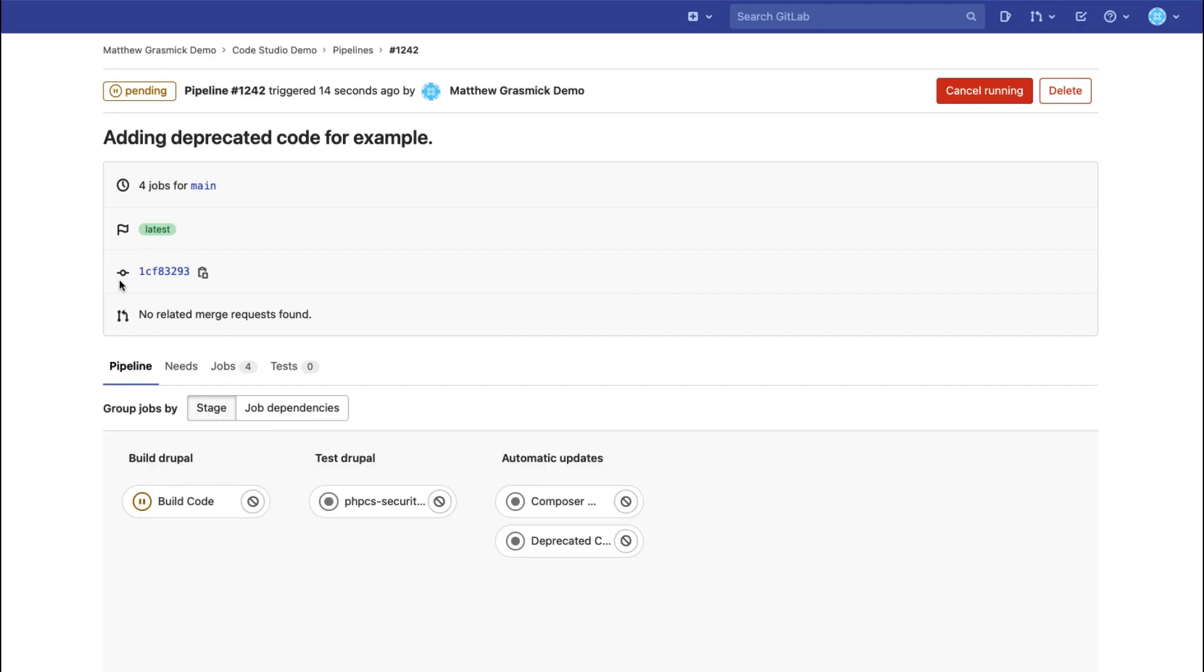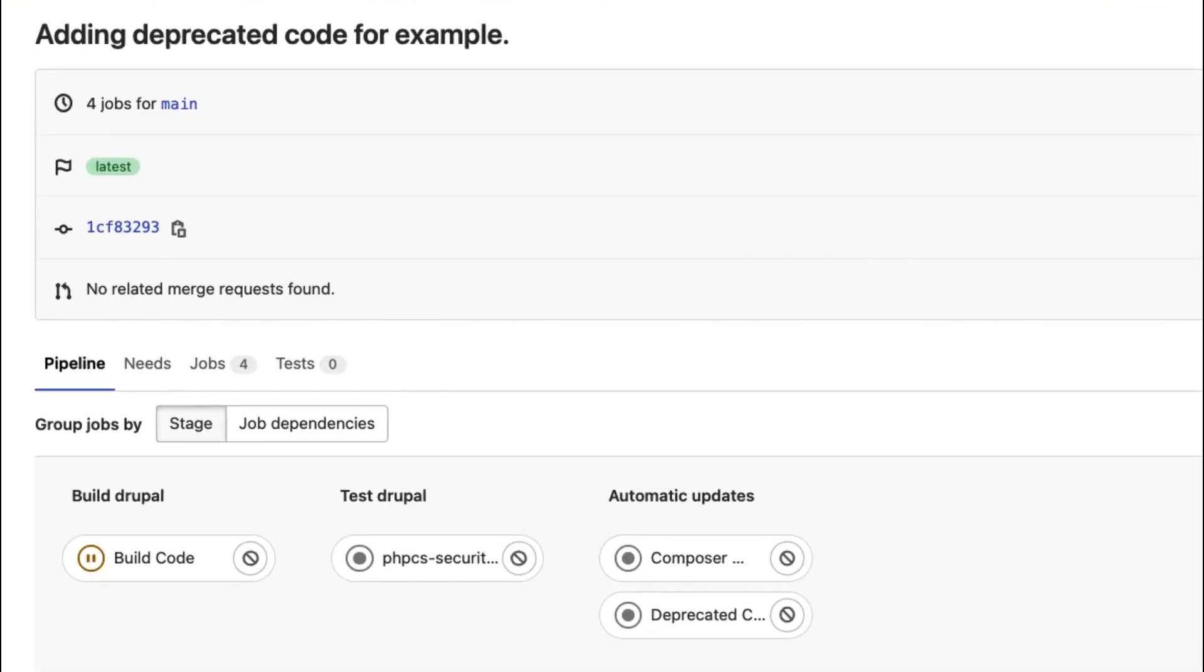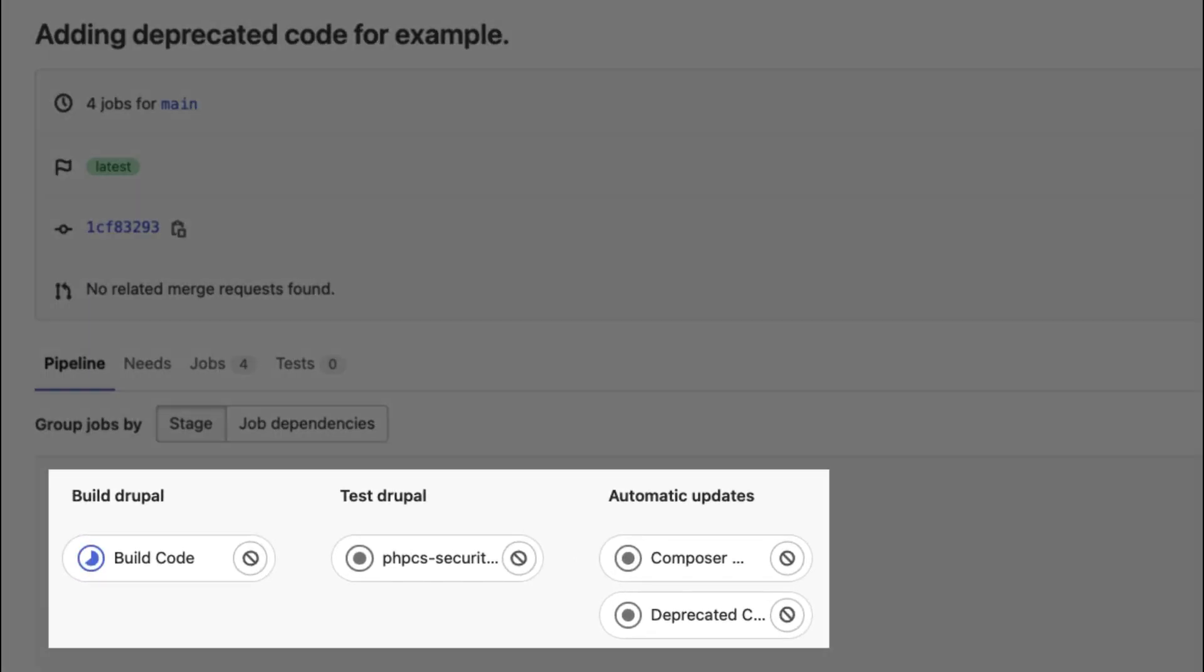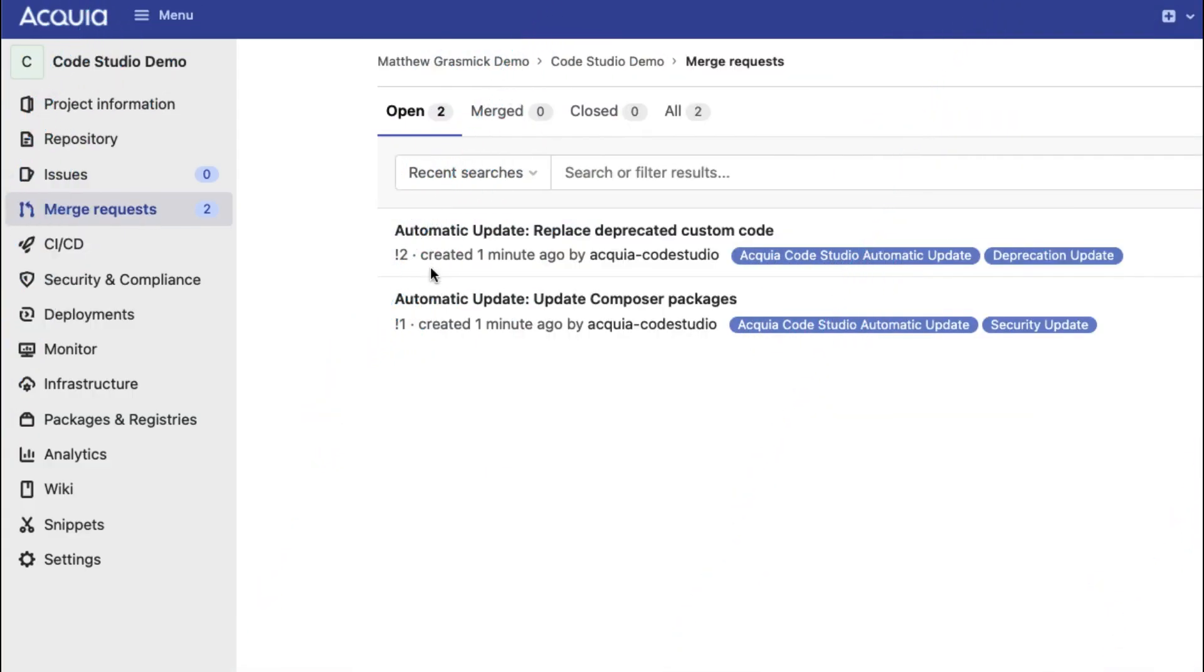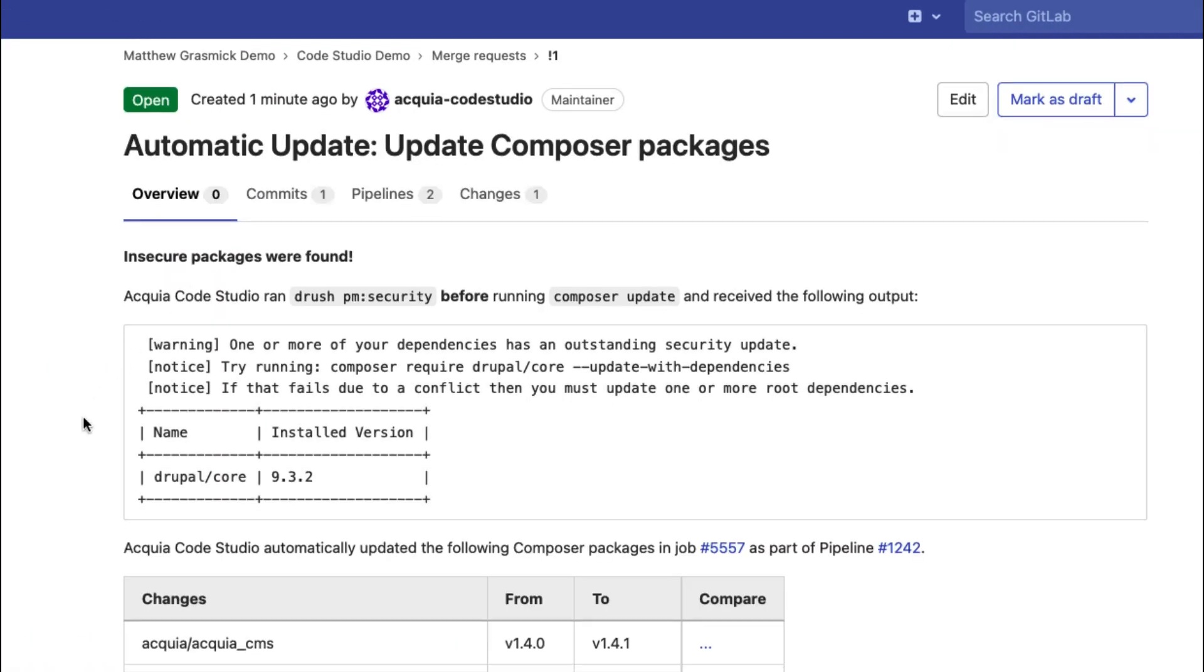Code Studio will also automatically replace deprecated code in your custom Drupal modules. Best of all, a merge request is created for you to easily review all changes made.